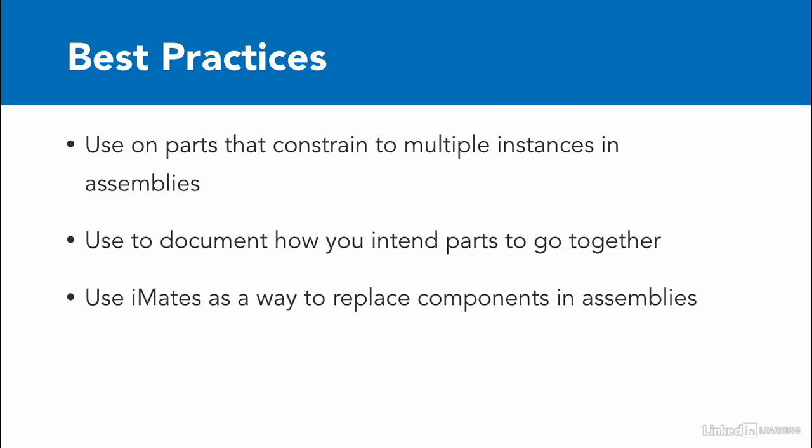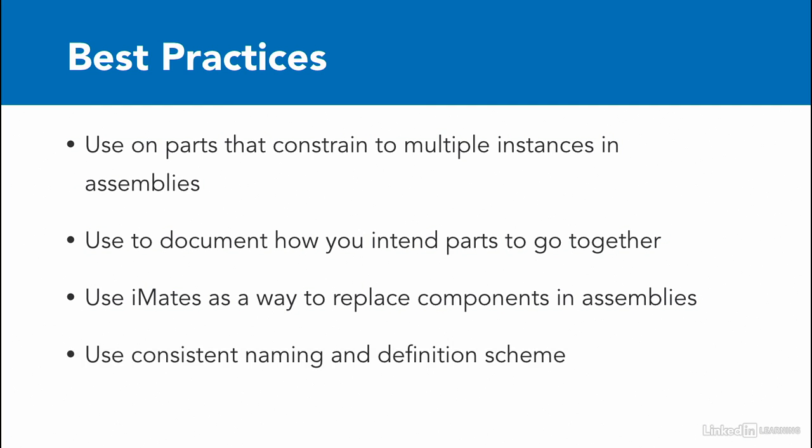In addition, iMates is a really nice way that you can use to replace components. If you're inside of an assembly and you want to replace one component with another one, if they weren't created with the exact same reference geometry, oftentimes your mates will fail. But if you use iMates and they're set up the same way, you can seamlessly replace components from one to another if they both have the same iMate inside of them.